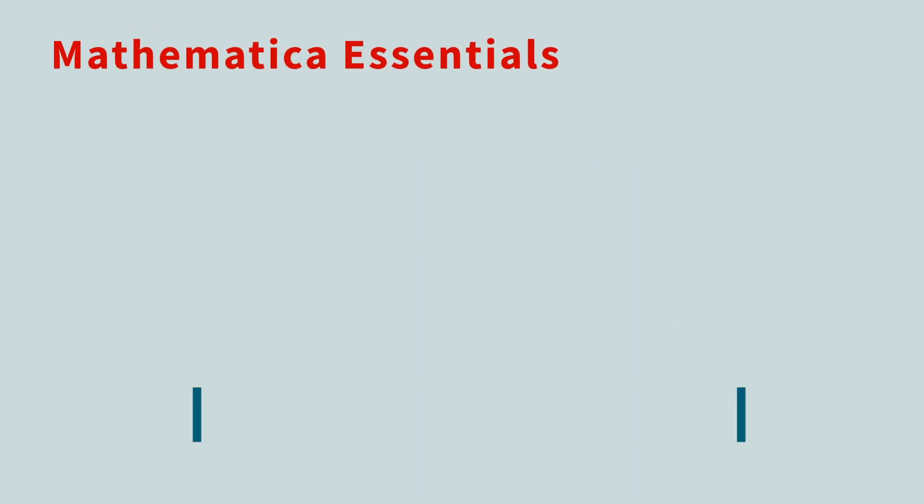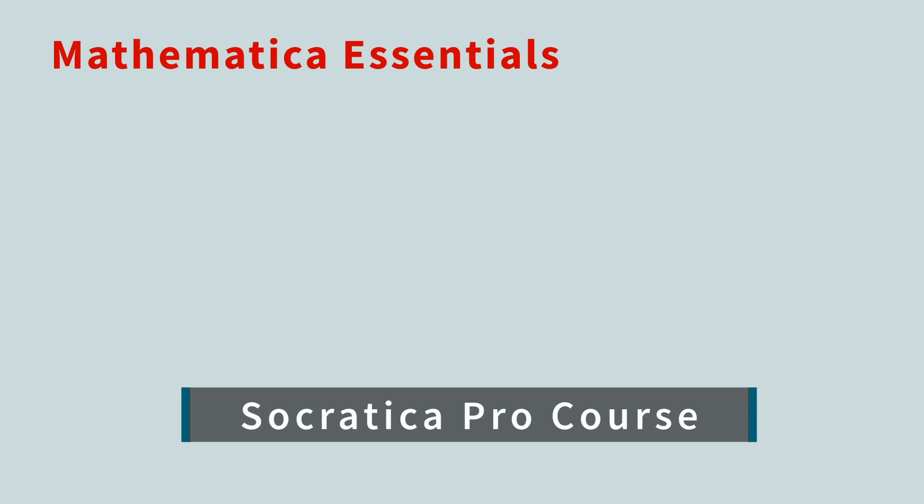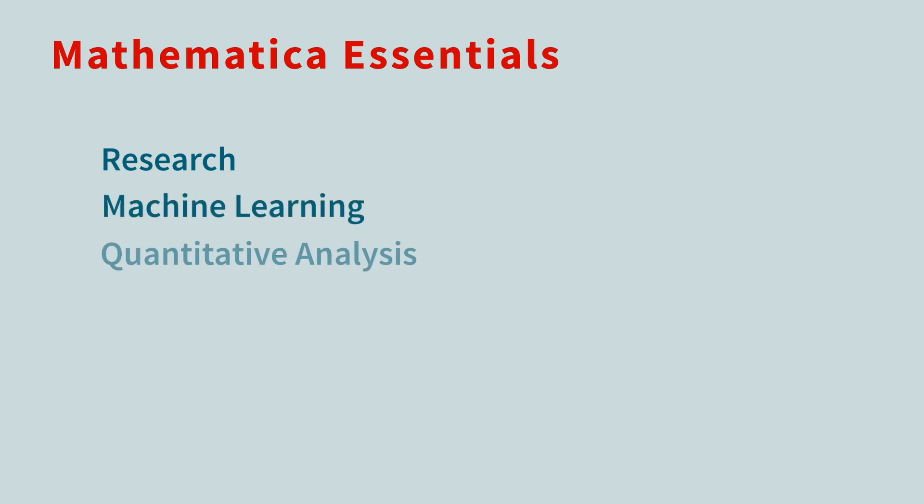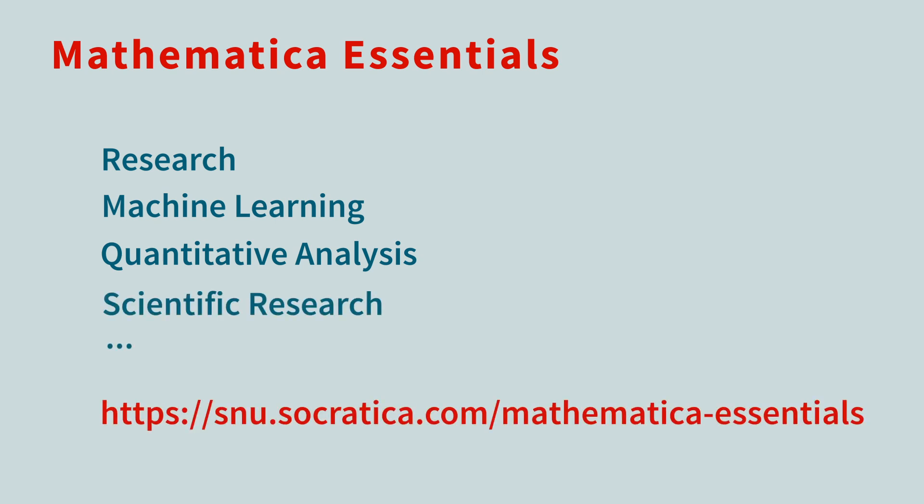Socratica is building a professional course called Mathematica Essentials. If you are using Mathematica in your research, or are considering using Mathematica for work in machine learning, quantitative analysis, scientific research, or more, then join our Mathematica mailing list to be notified when the course is available.